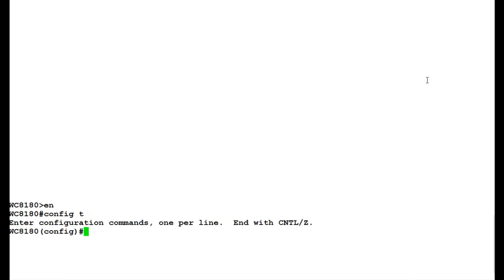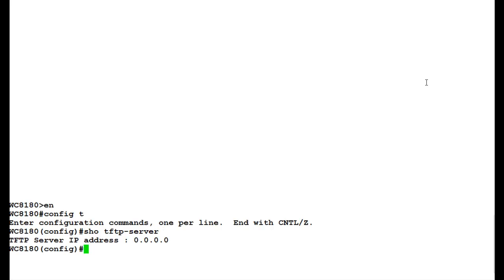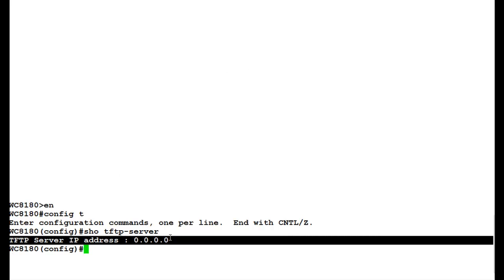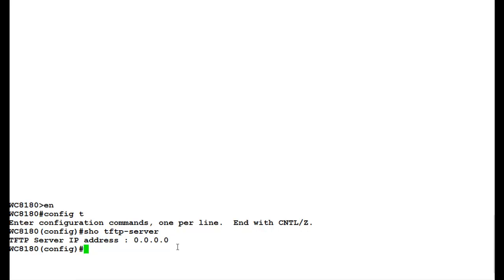First we will see if there is any TFTP server enabled. For that we will issue the command 'show TFTP server'. Here if we see that the TFTP server IP address is 0.0.0.0, this means there is no TFTP server configured.